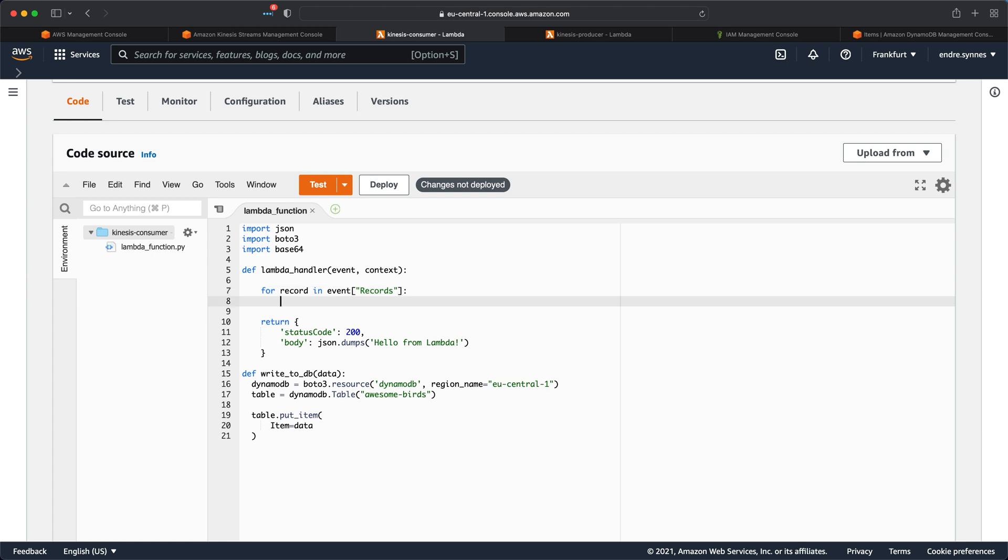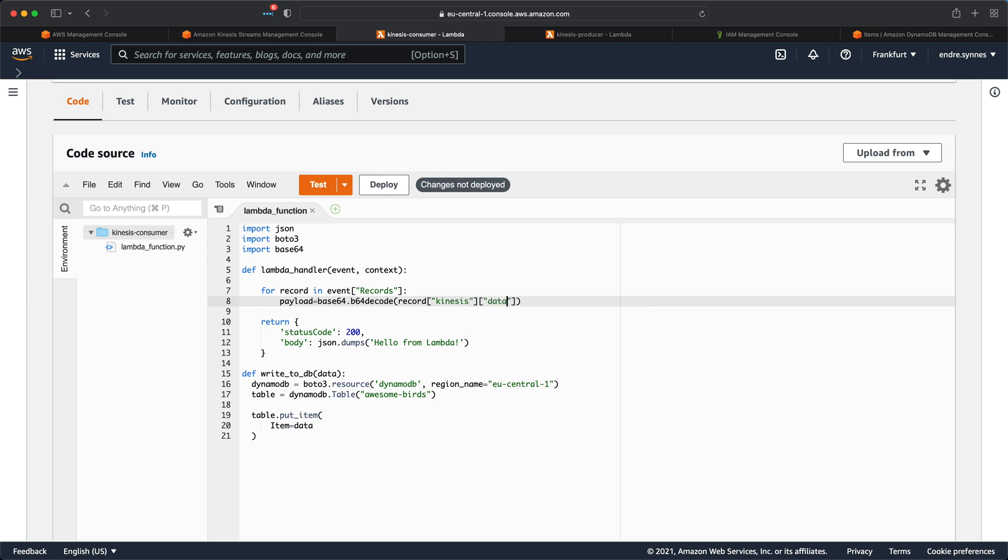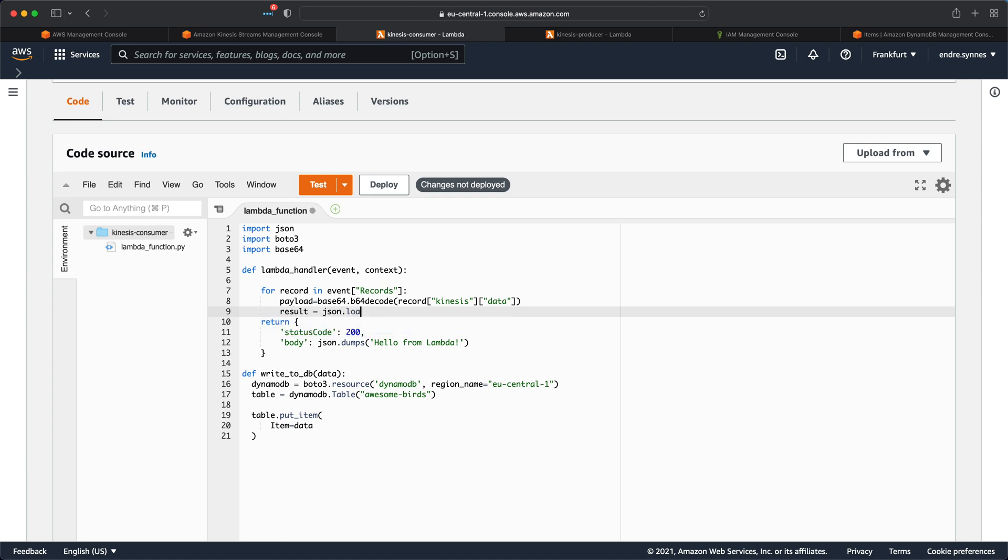Inside the for loop, write a payload variable for the Base64 decoded Kinesis record. Then use the Base64 library to call the Base64.b64decode function, and pass along the record data located under record, Kinesis, and data. Next, we need to JSON load the payload variable, since it's now just a string. So write a new result variable, and assign it the value of JSON.loads, and pass along the payload.